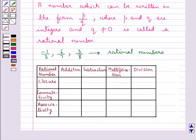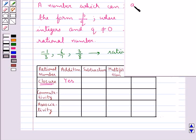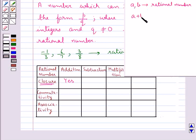Now we shall discuss different properties of rational numbers under different operations. First we discuss the closure property. Rational numbers are closed under addition — that is, for rational numbers a and b, their sum a plus b is also a rational number.